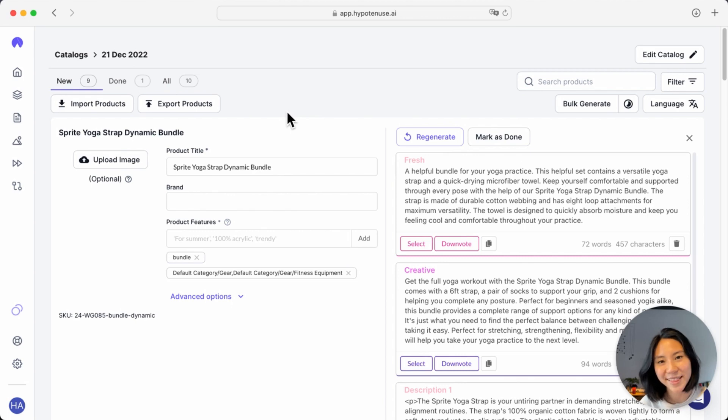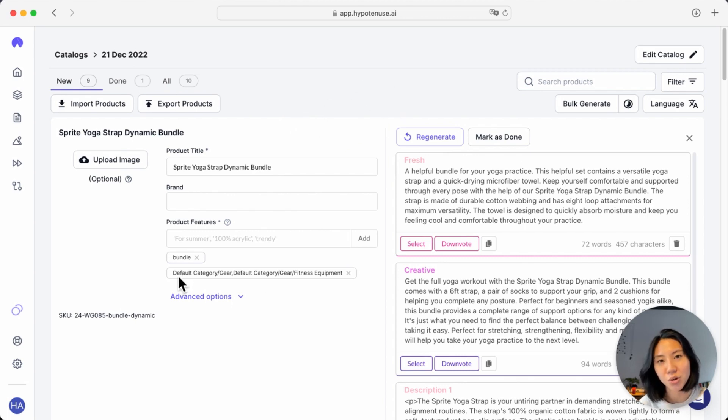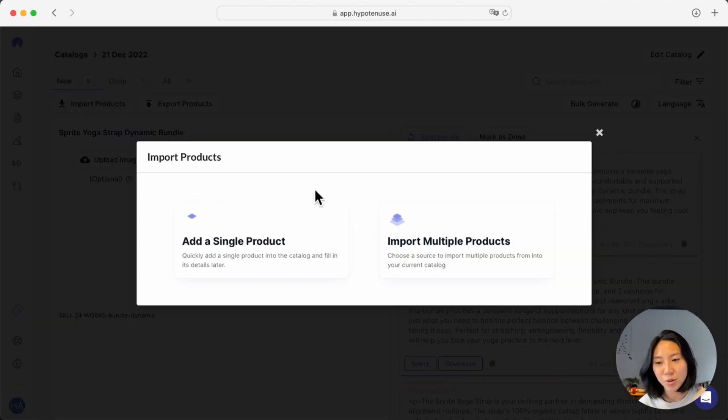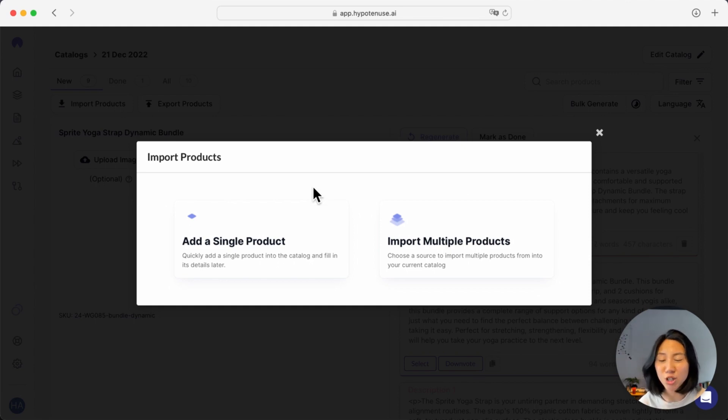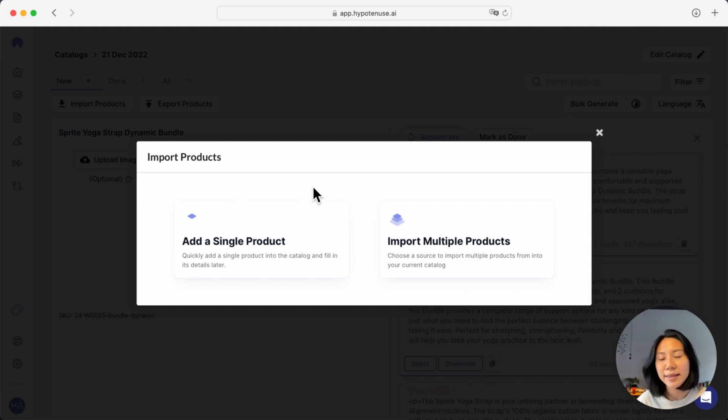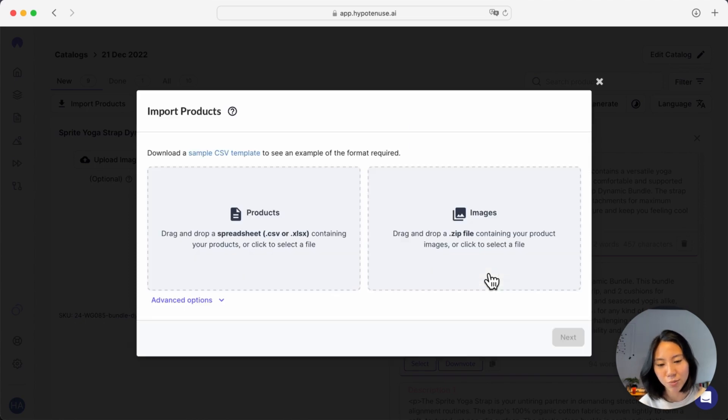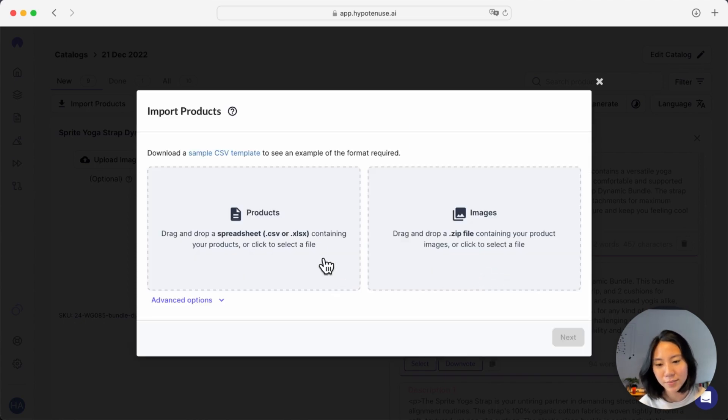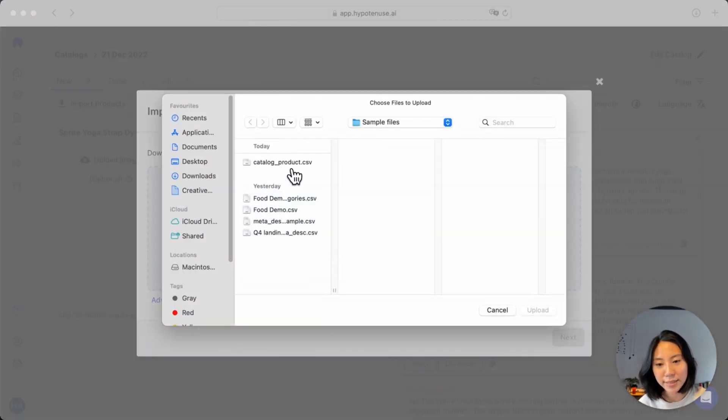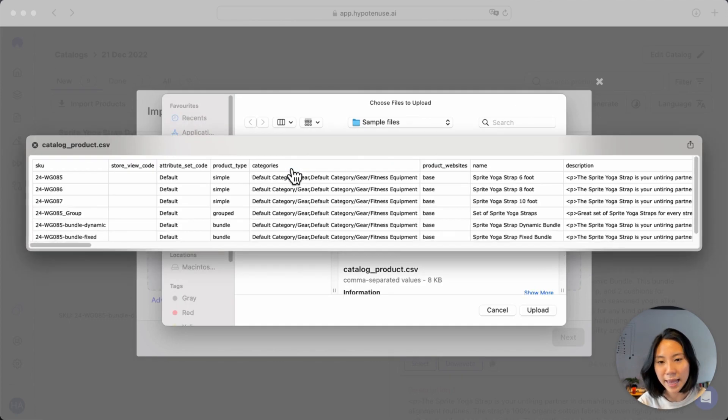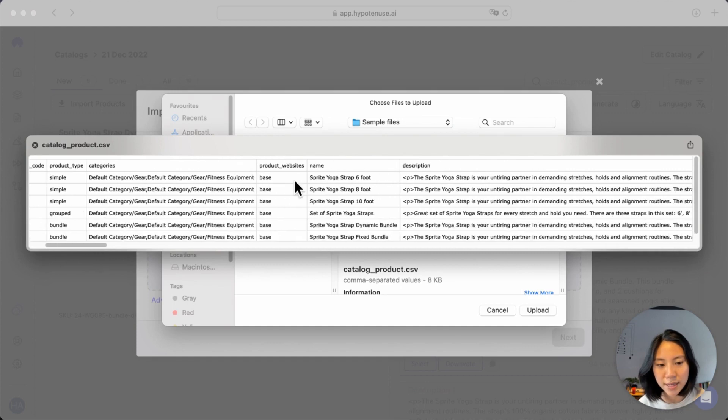So that's if you wanted to generate descriptions from scratch just based on your product features. What if you want to refresh your copy or base it off an existing piece of copy? That's where you can import your description and use it as a base for rewriting. This is especially helpful for things like supplier descriptions or past season copy that you might just want to tweak and update for current events or different seasons. This is how it'll work. Similarly, you can go to importing multiple products. I'll use the same file that I have again. And this time I'll want to import my original description.